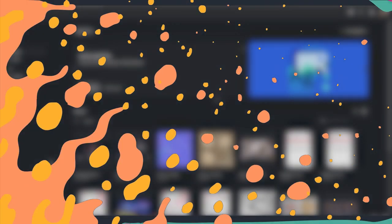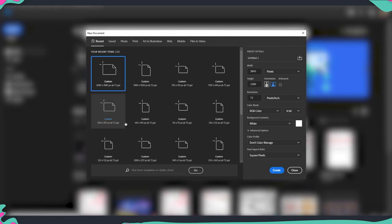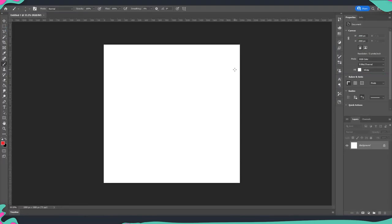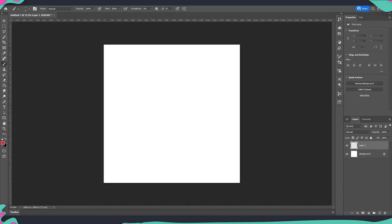We will start by making a new document so I'm just going to make a new 2000 by 2000 pixels and we're going to make a layer on top of our background.